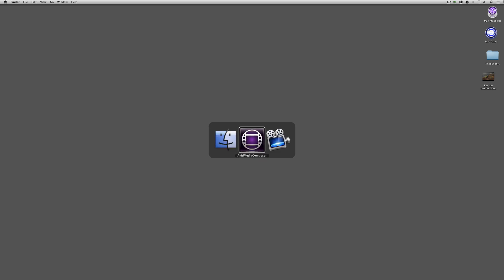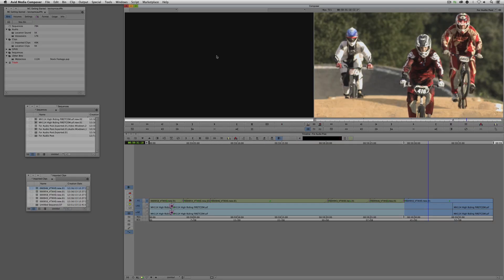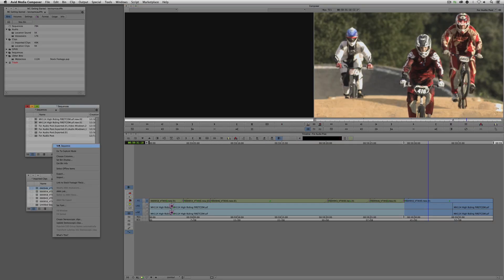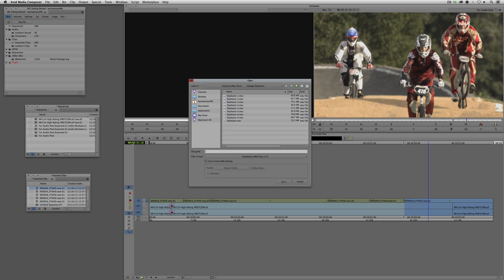Now let me throw you a situation you're definitely going to run into. The situation I just showed you is an ideal one — you're using all digitized media in one project. But the great thing about Media Composer 7 is flexibility: you can take any frame rate, any format, and drop it into any timeline. That's going to make you rethink how you export things. I'm going to right-click and link to a clip.